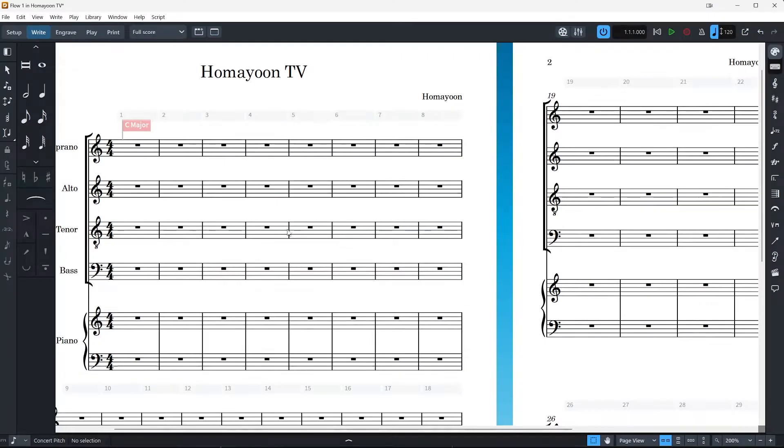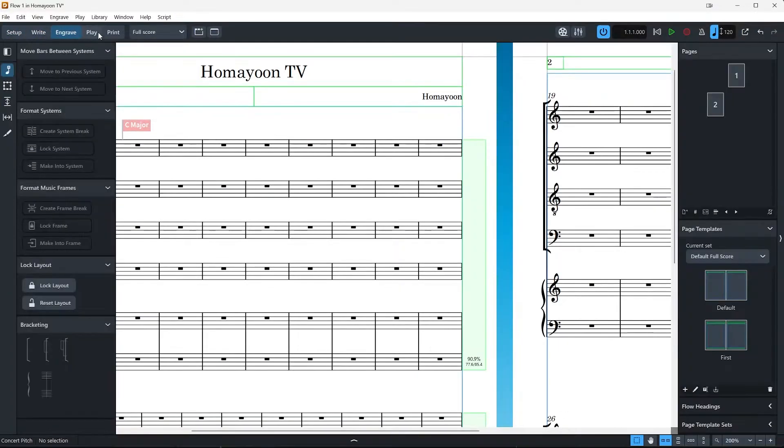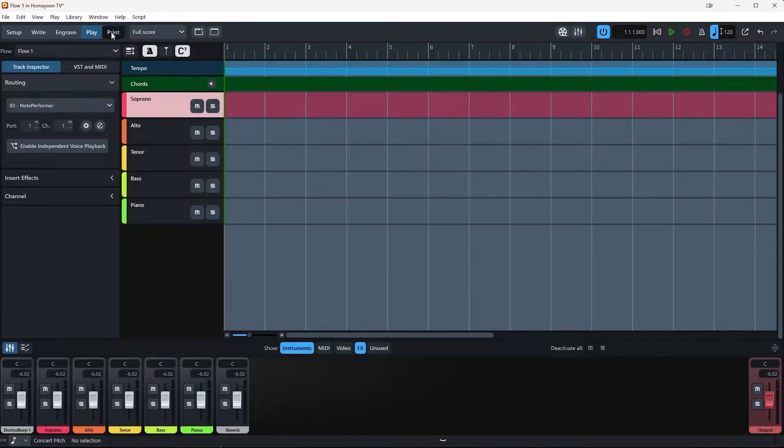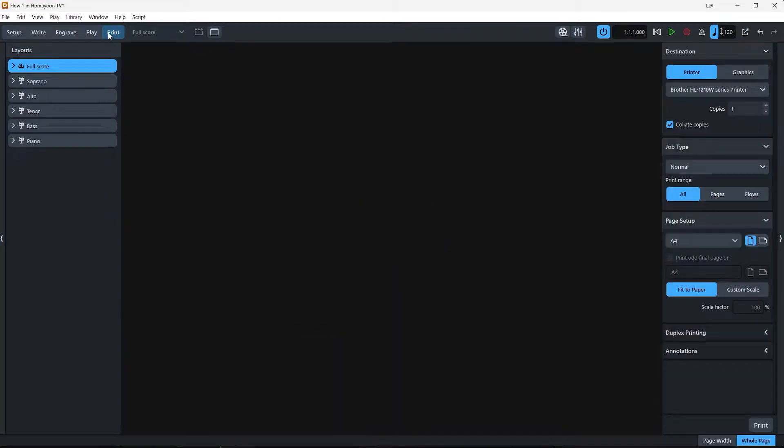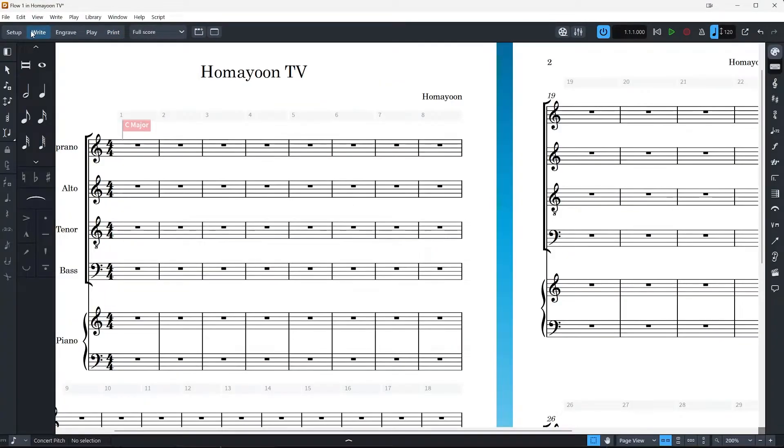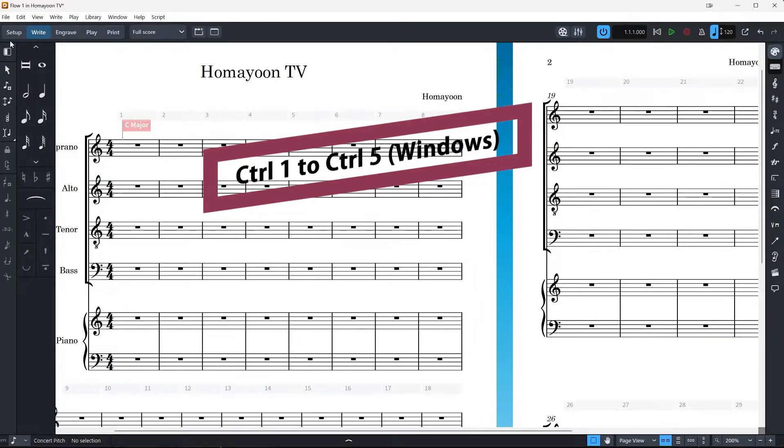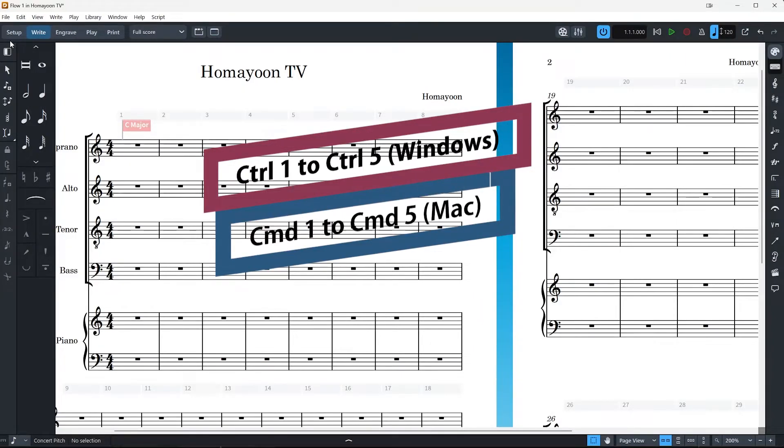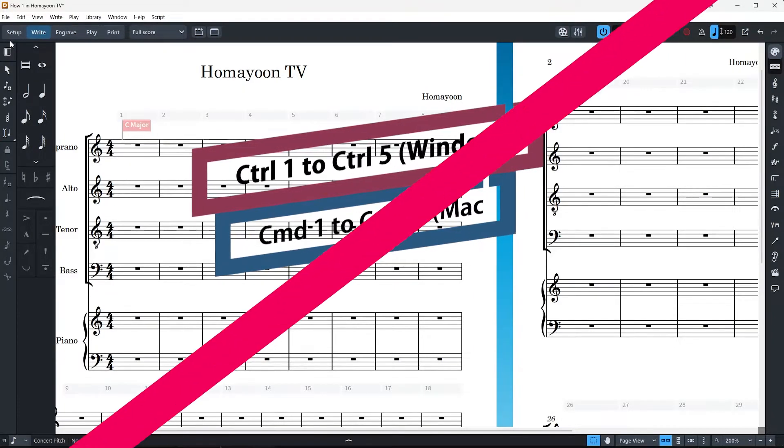Dorico has five modes: Setup, Write, Engrave, Play and Print. Each mode has a different set of tools and options for working with your music. You can switch between modes by clicking on the icons on the top left corner of the screen, or by using keyboard shortcuts, CTRL 1 to CTRL 5 on Windows or CMD 1 to CMD 5 on Mac.